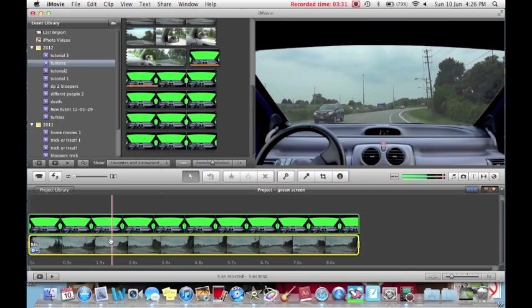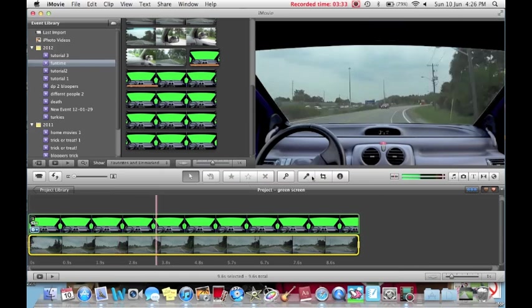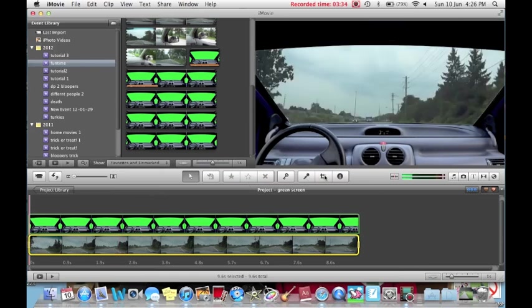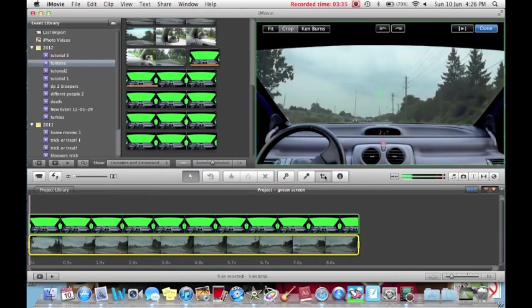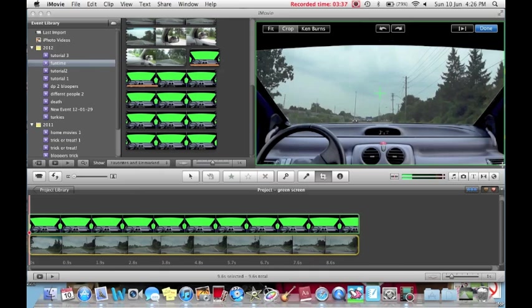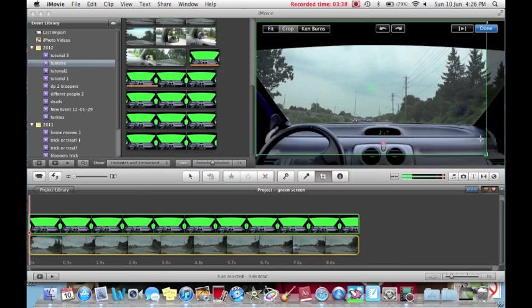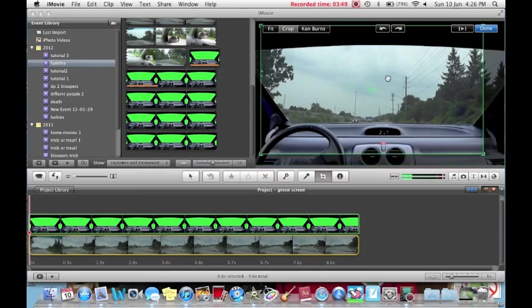Select your background footage. Again, go over to your crop tool. Make a smaller window, and drag it near the bottom.